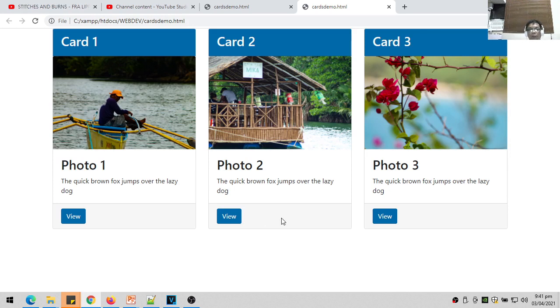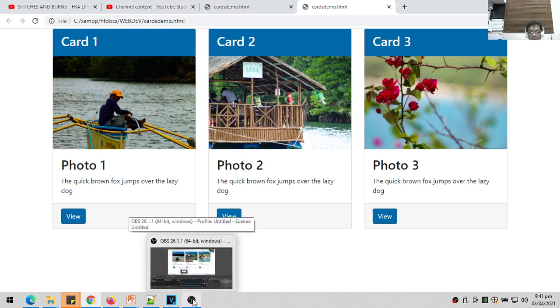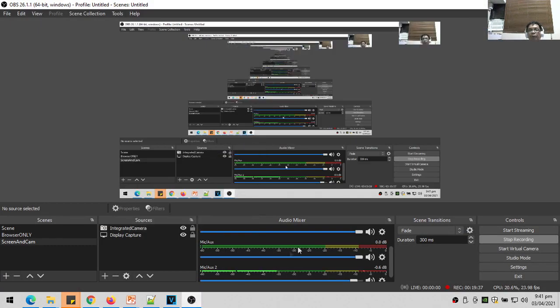That will be all for the demonstration of simple cards. Now you can try to experiment with the other classes like card decks and card columns. Thank you very much for watching this video. Bye!